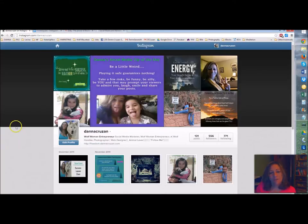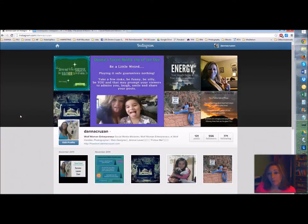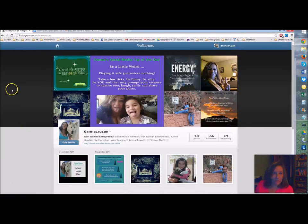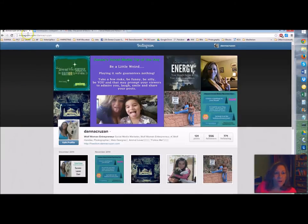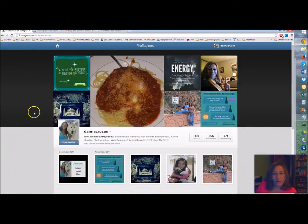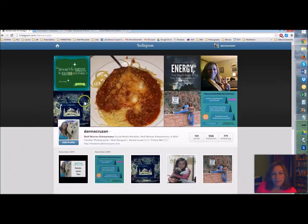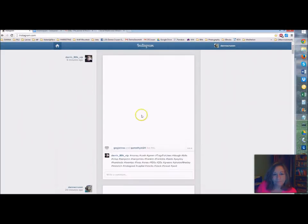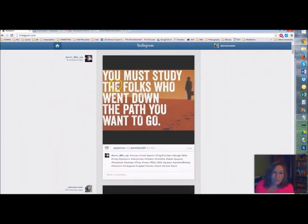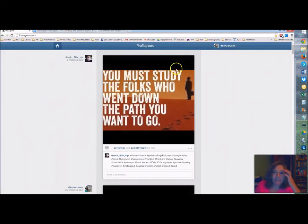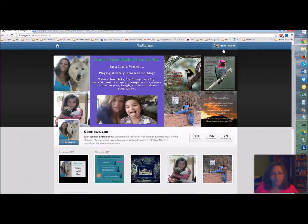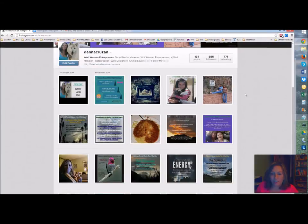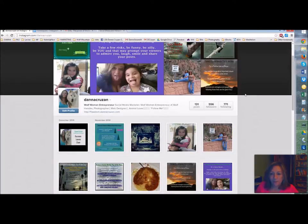So the first thing you want to do is you want to open your Instagram account on your computer. So go to Instagram.com, go ahead and open your Instagram account and you're not going to be able to basically do anything on here. You can go in and look at what other people are posting, you can look at your stuff, you can look at your profile, but that's about it. You can see how many followers you have, how many posts, etc.